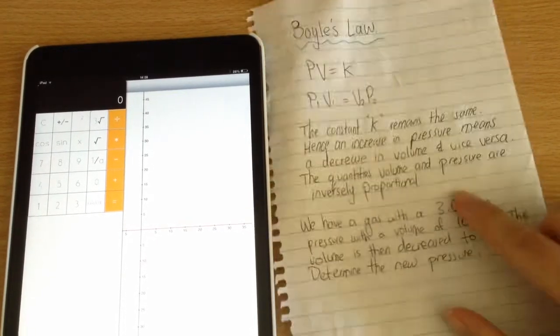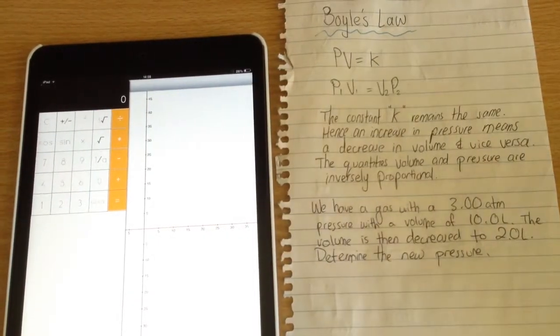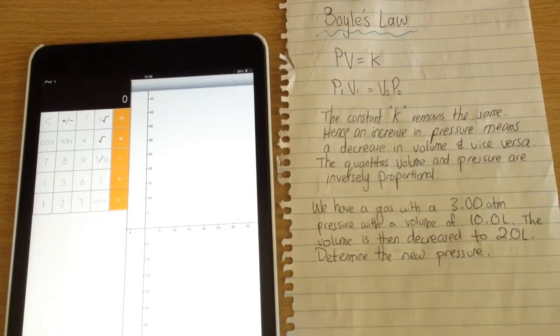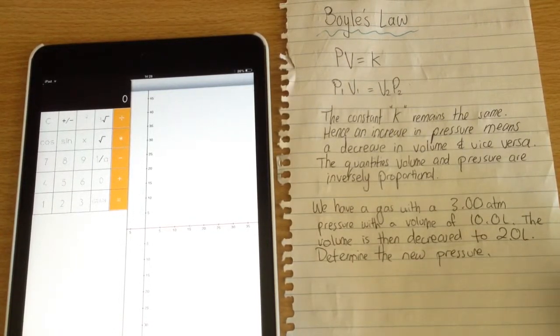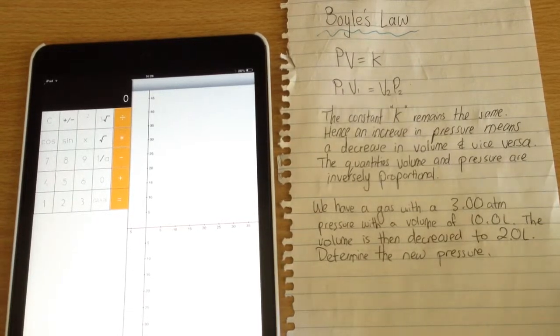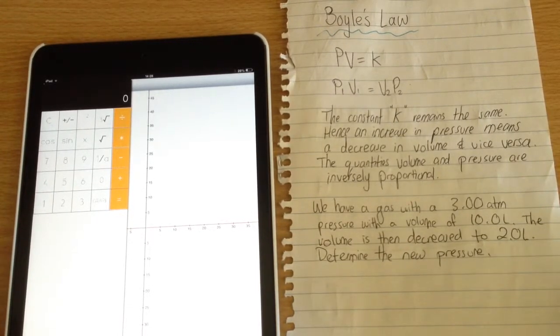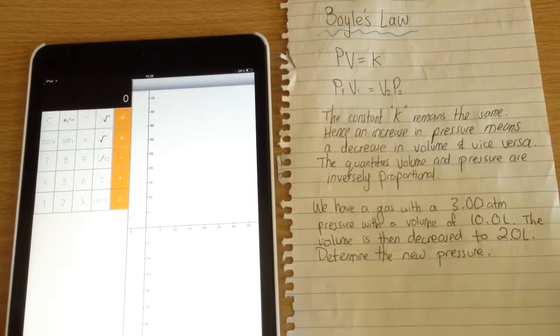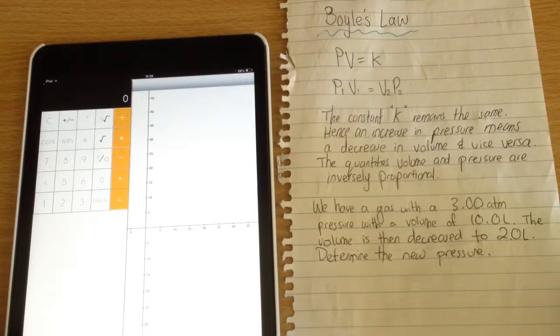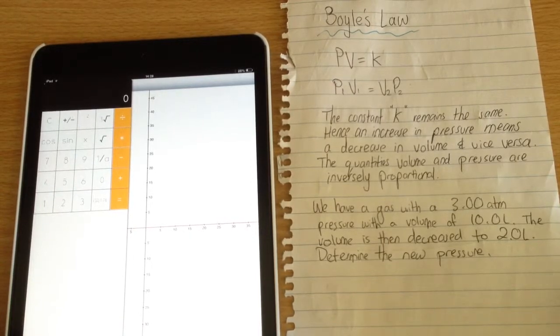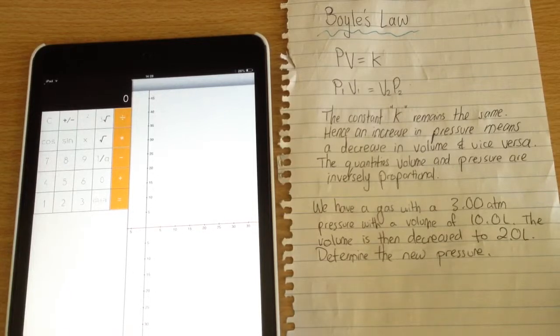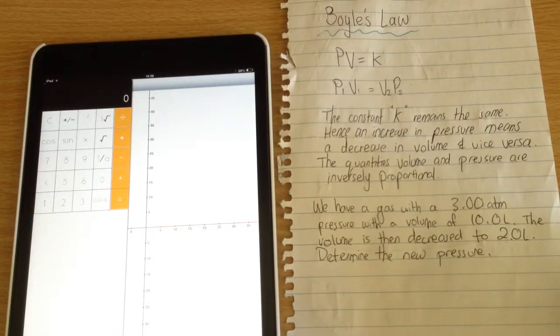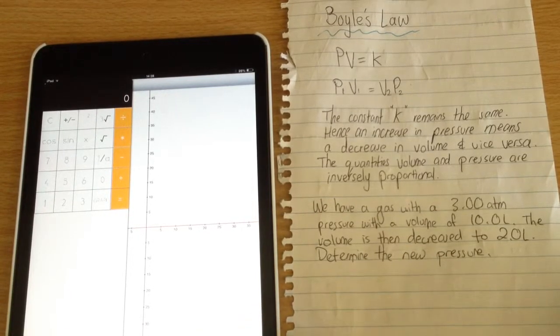Now for a practice question. We have a gas with 3.0 atmospheres pressure and a volume of 10.0 liters. If we change that volume to 2.0 liters, then we need to determine the new pressure.